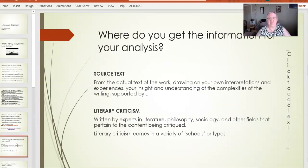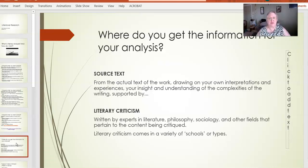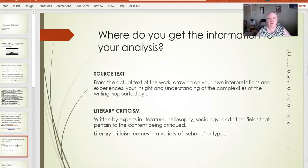So when you go to make these analyses, where do you find the information? The video talked about finding information from the source text — actually looking at the text of the work, thinking of your own interpretations and experiences, your insight, your understanding of the complexities of the writing and the story being told. And then you support that with literary criticism — criticism written by experts in literature, philosophy, sociology, and other fields that pertain to the content being critiqued. For example, if you're doing a literary analysis of an autobiography of a politician, you might also want to look at history and political science criticism to see how their story matches up with the story other people tell.